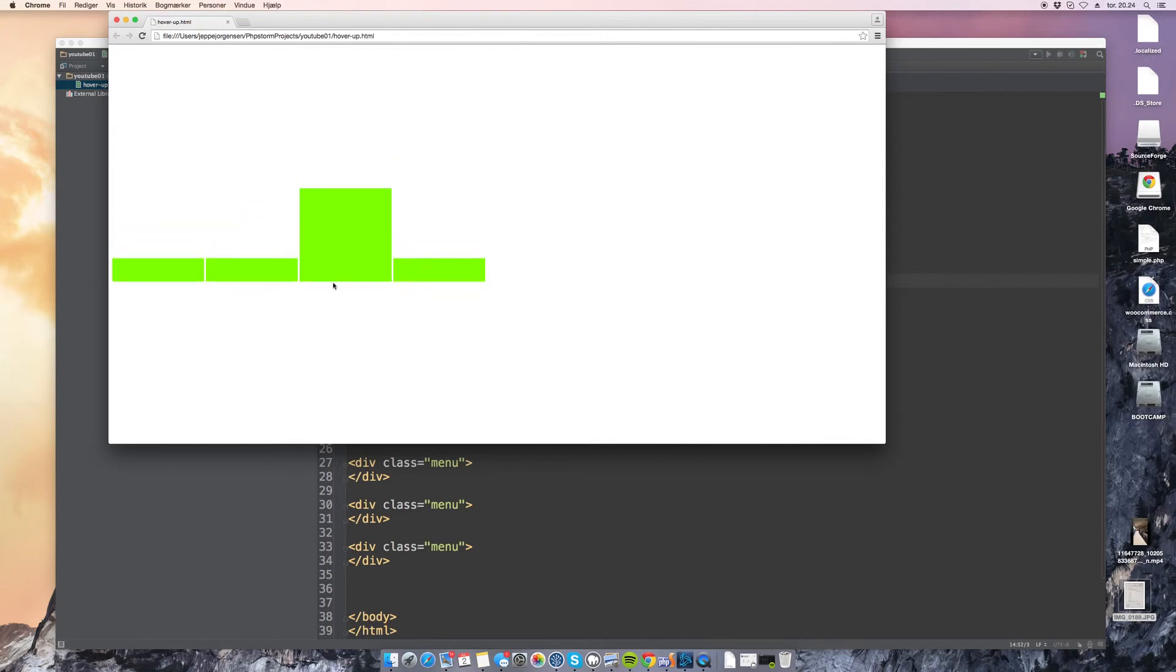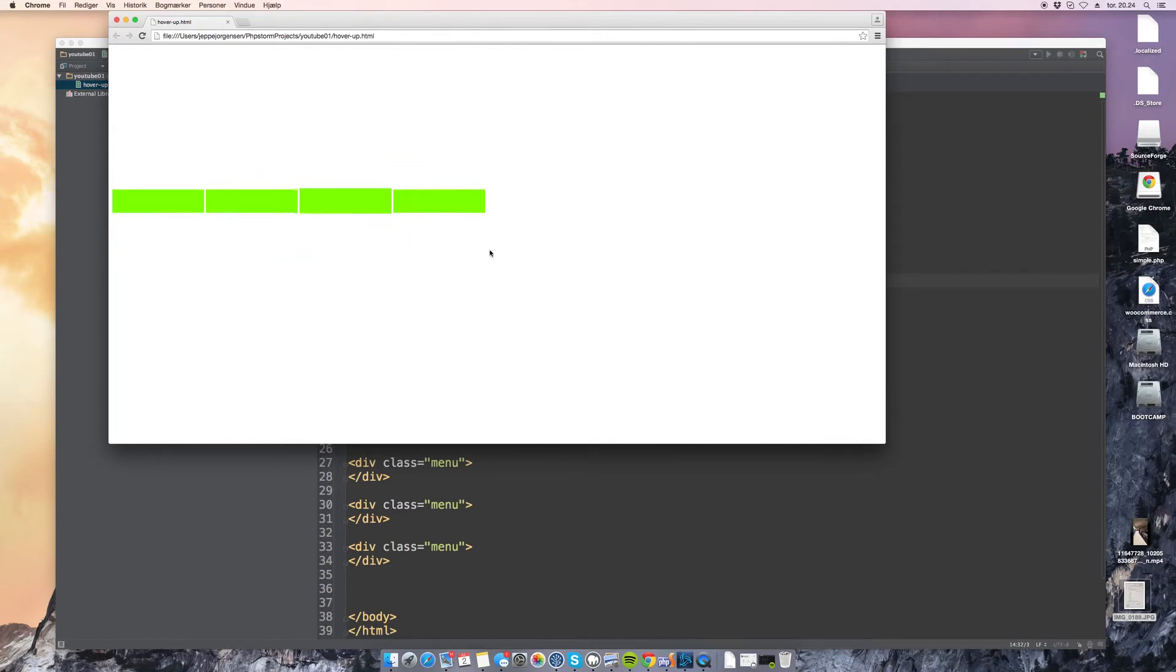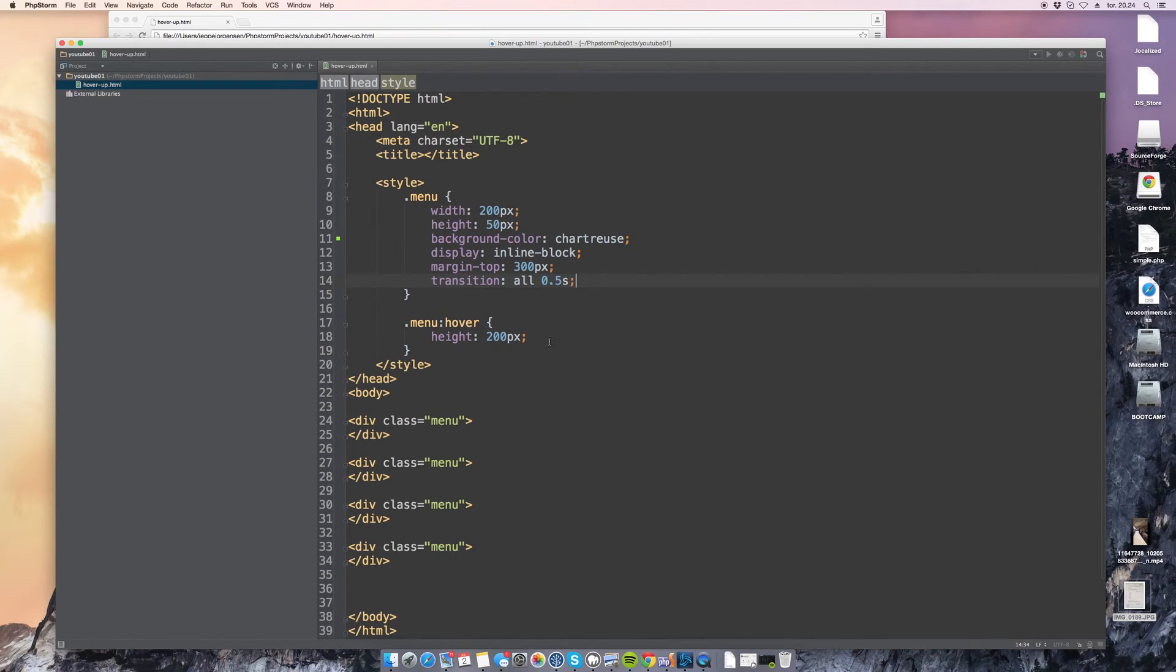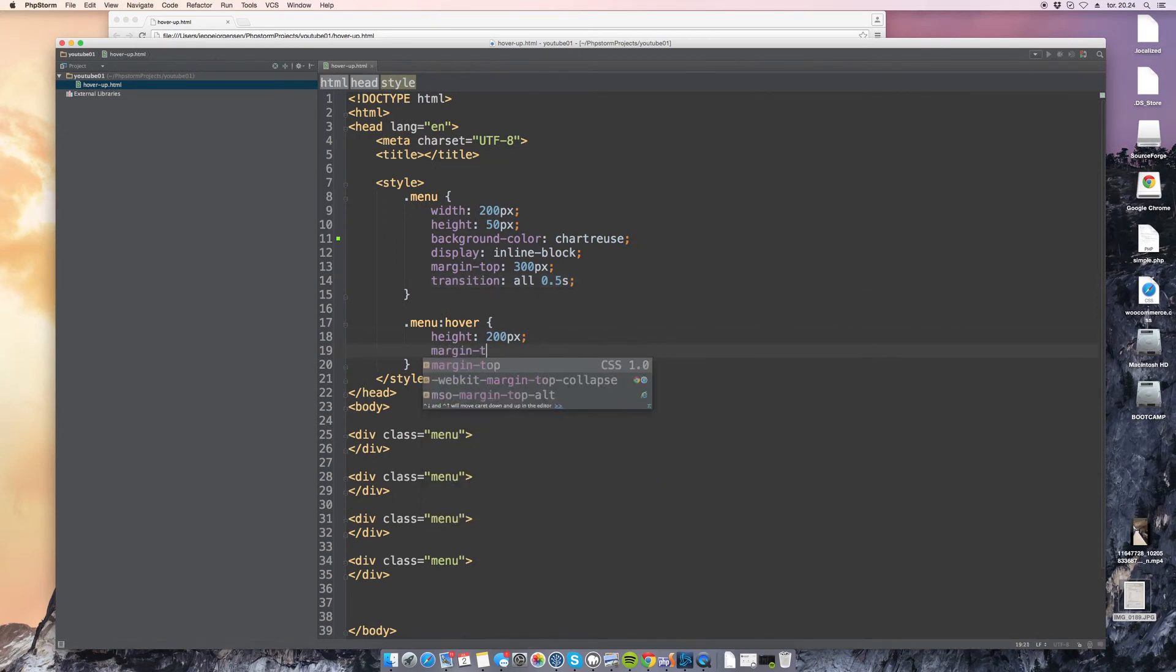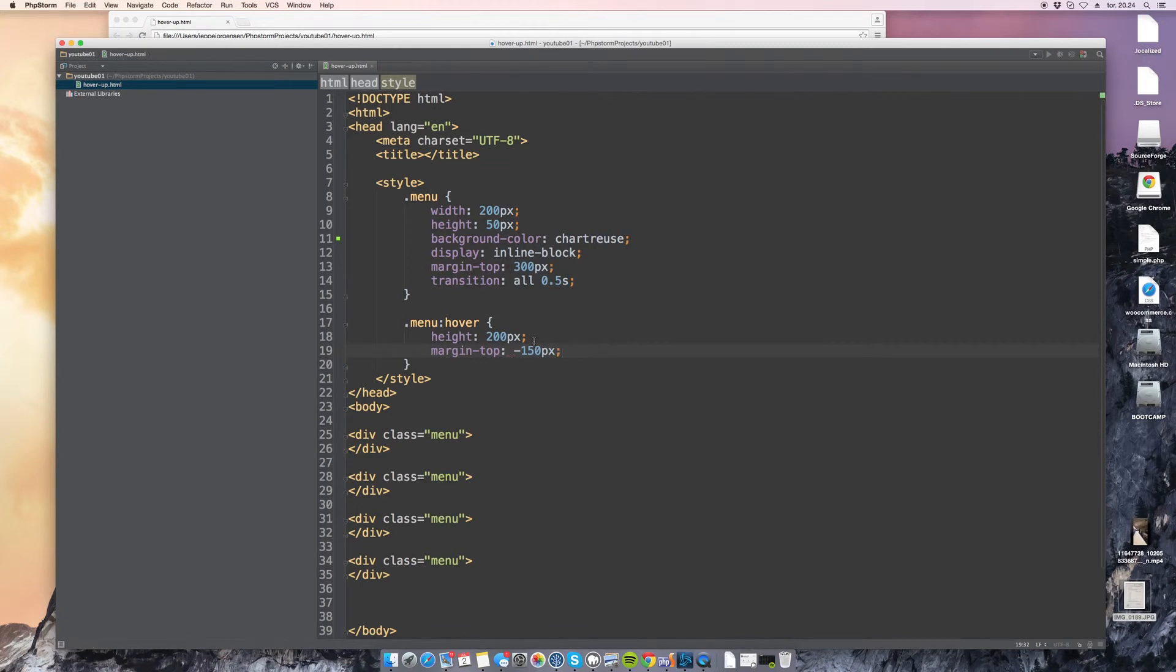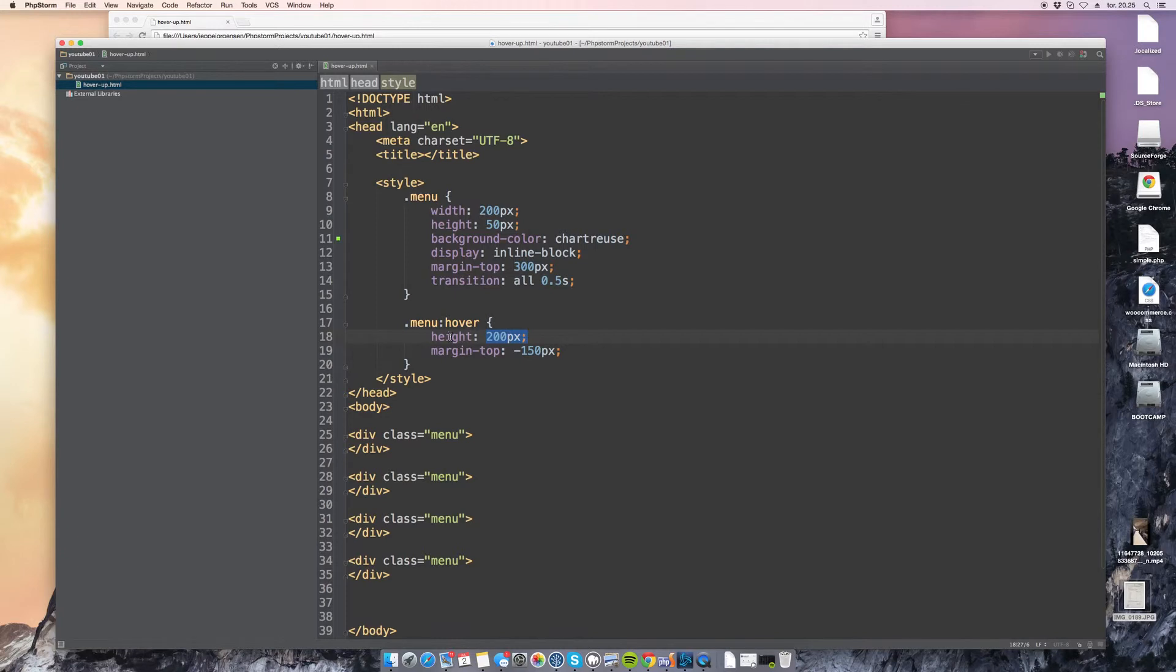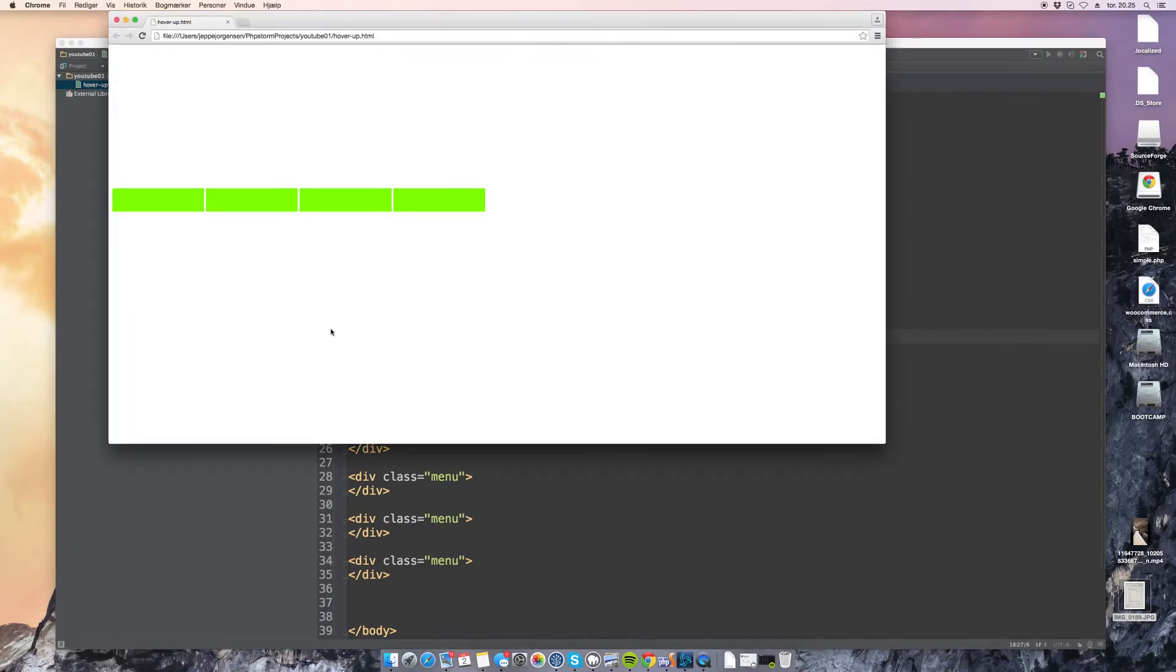So what can we do about this? Well we could mess around with the position but there's a much easier way to do it. When we apply this hover effect we are going to apply a negative margin to the top of 150 pixels which just happens to be the difference of our starting height and our current height.